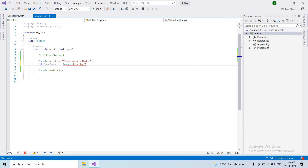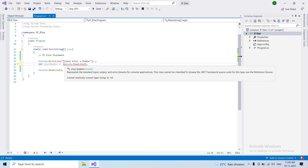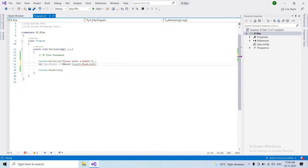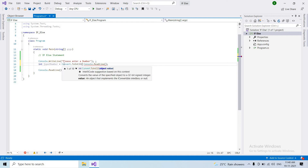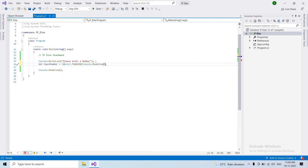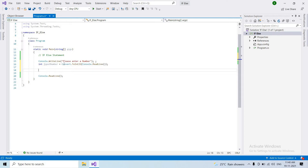Console.ReadLine returns a string. We need to assign an integer. So we use Convert.ToInt32 to convert the string input to an integer and assign it to our input number variable.